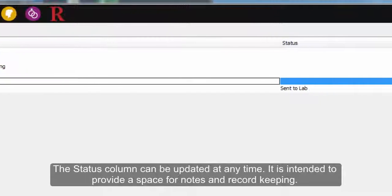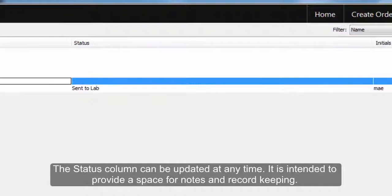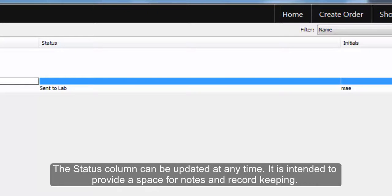The Status column can be updated at any time and is intended as a space for notes and record-keeping.